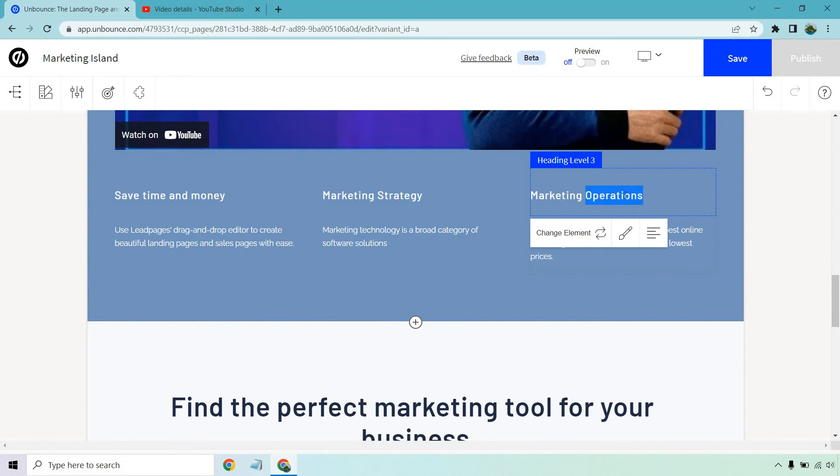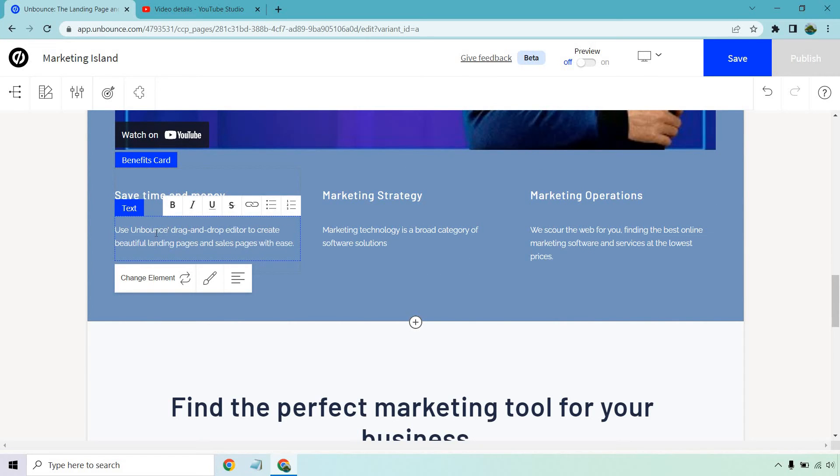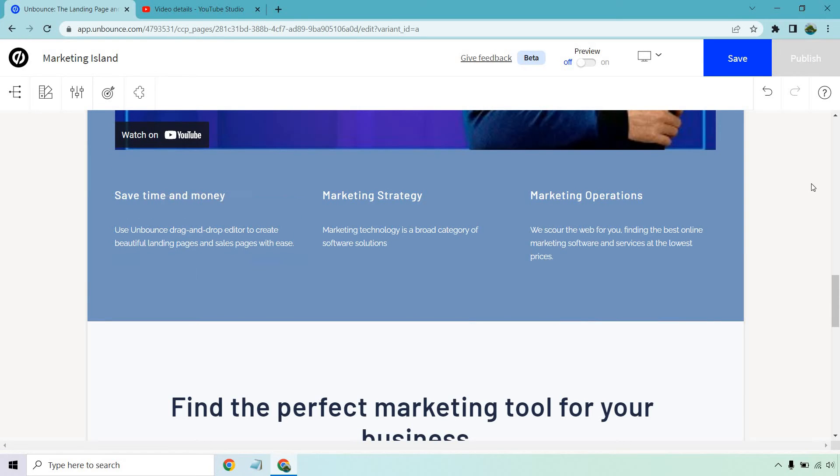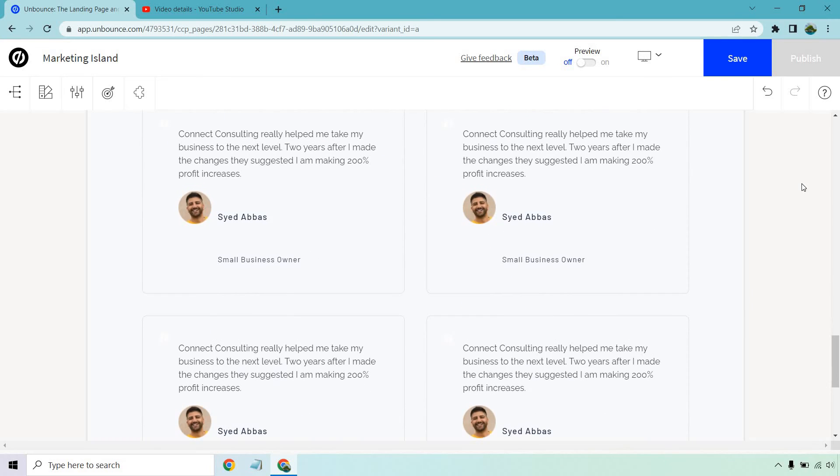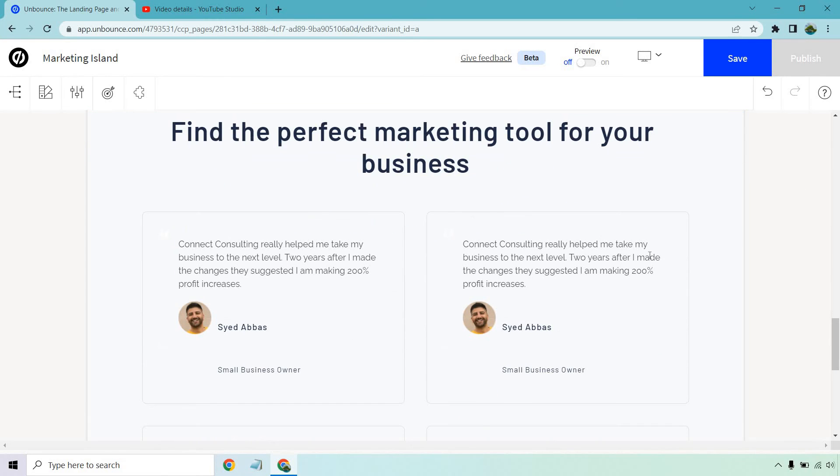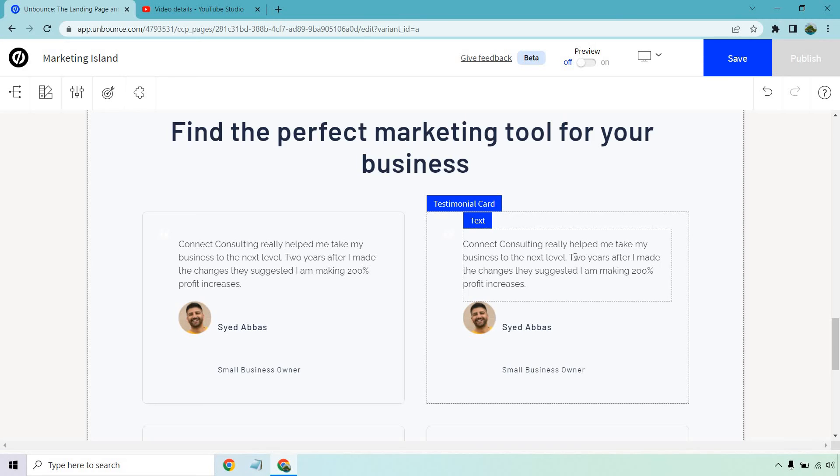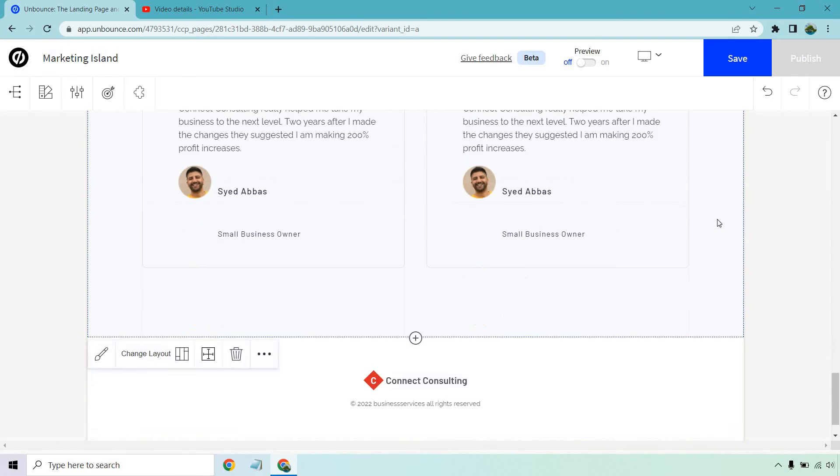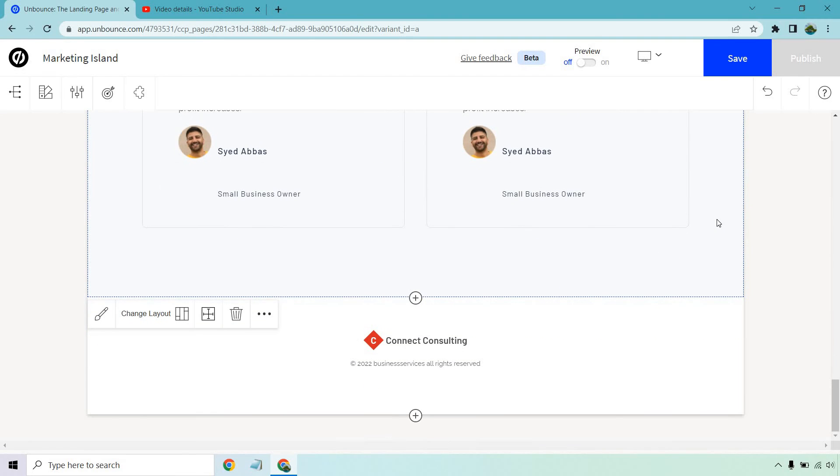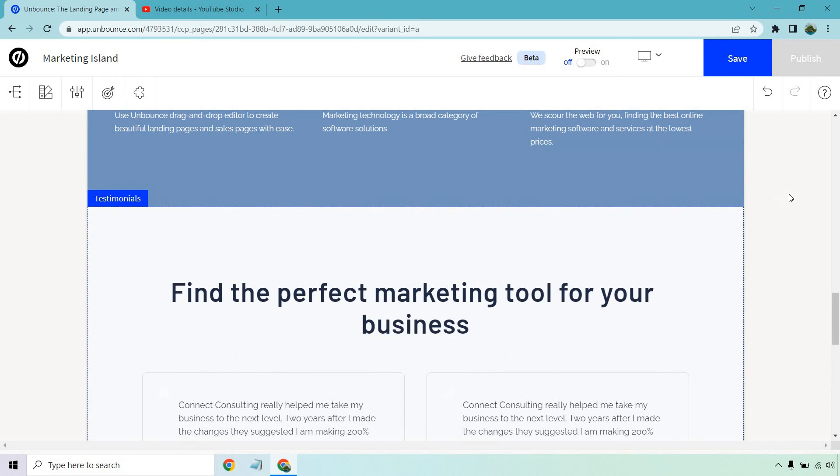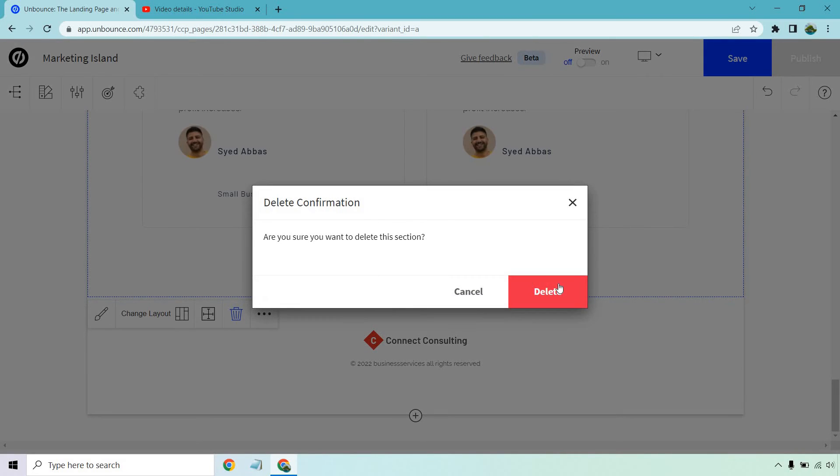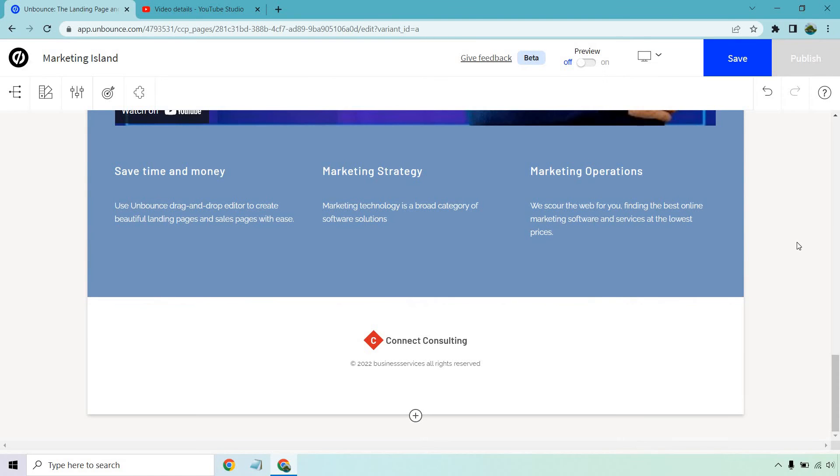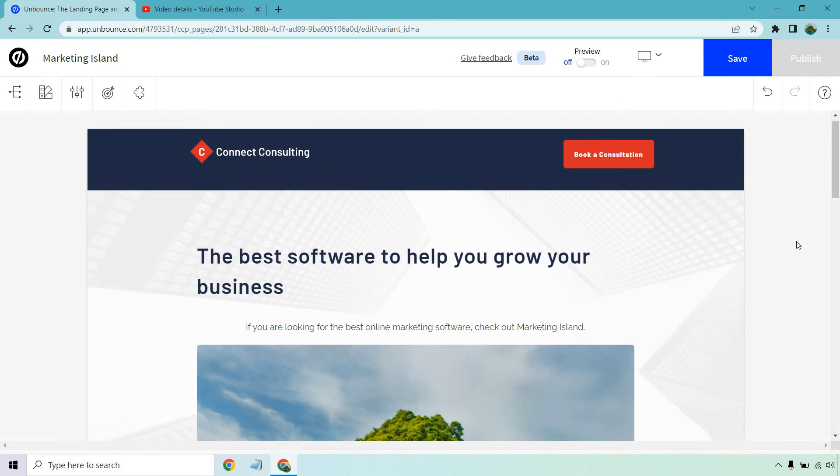Once again if we want to edit something, marketing operations, sure you know save time and money. It's funny how they put their competitors in there. Drag and drop there we go. Marketing technology is a broad category of software solutions. Finding the perfect marketing tool for your business. Obviously these would be testimonials. If you didn't want them like normally like I said I'm going to reach out to Unbounce. Like I said it is in beta but usually there's like a delete spot right there. See if they can you know. Oh there we go. There's a delete aspect. Actually I stand corrected. If you click on the entire section there that's where the delete is going to be. So that was on me. Like I said I'm always demoing and figuring stuff out on my own as well.